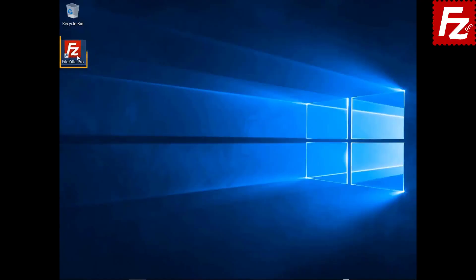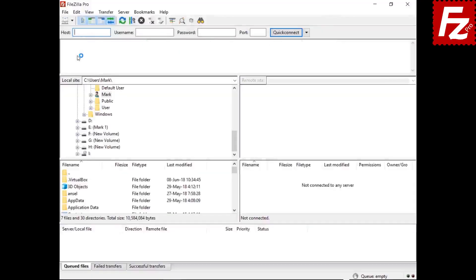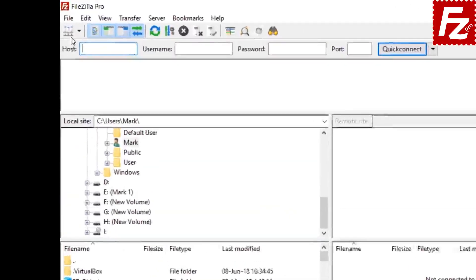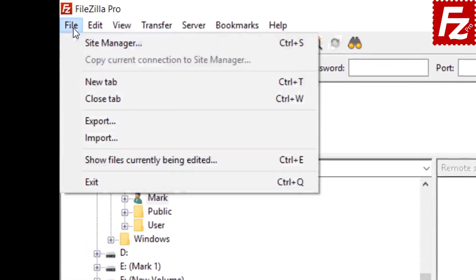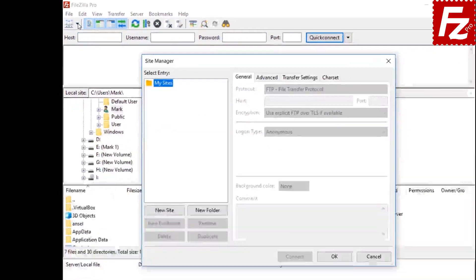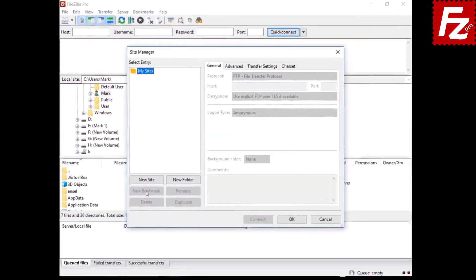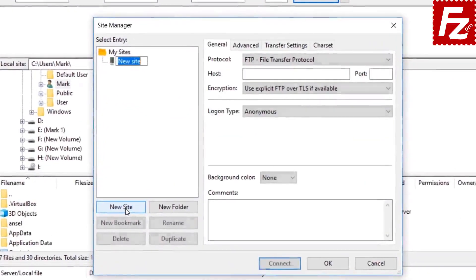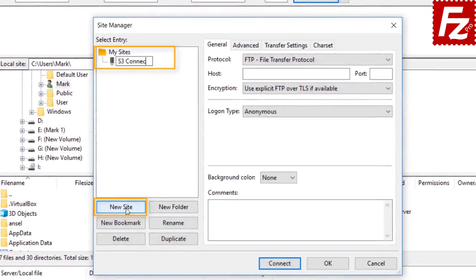Now we can continue. First of all, you need to create a site entry for your S3 connection. Click New in the Site Manager dialog box to create a new connection.